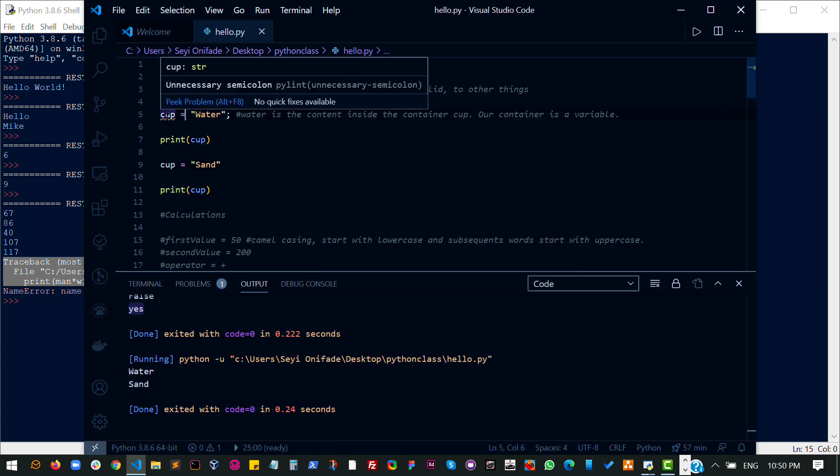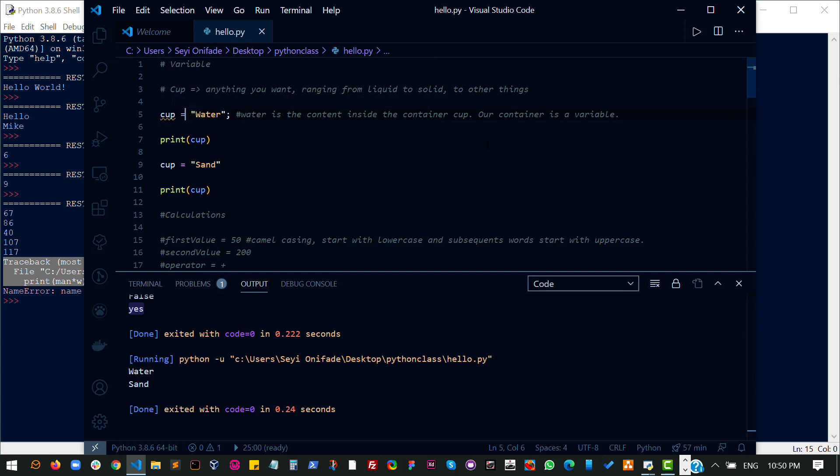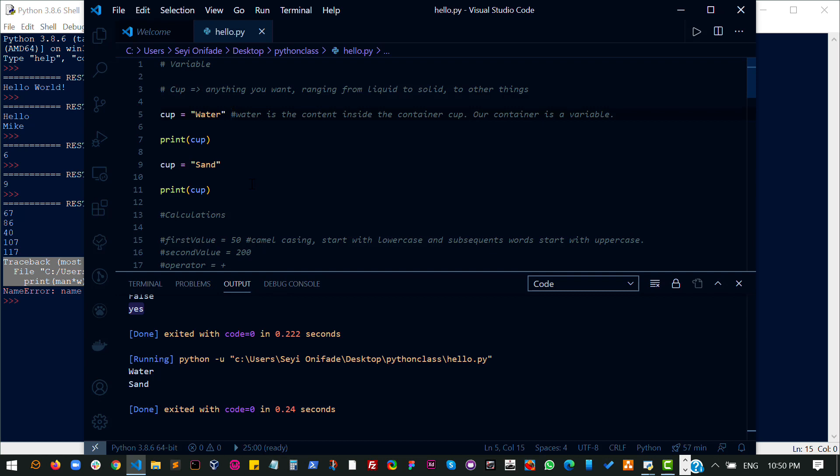I wonder why this is having this unnecessary semicolon. Oh right, again I forget that I don't need to do that. Okay, so I have my water and sand. Now imagine, like we have said earlier, this is just a single container that can hold a single value at a time. Now it is also possible to hold multiple values in a single container.